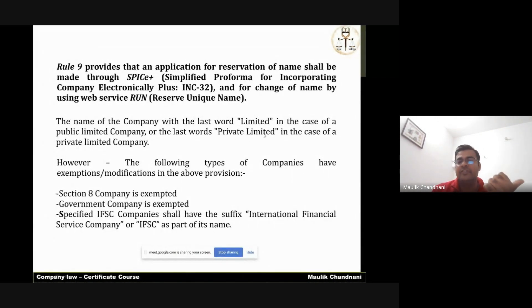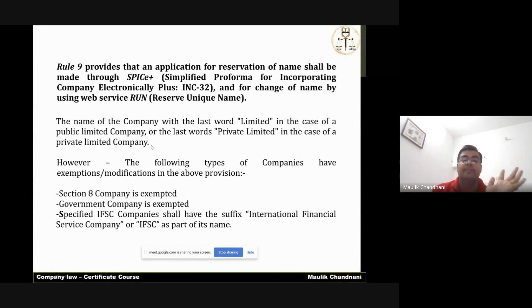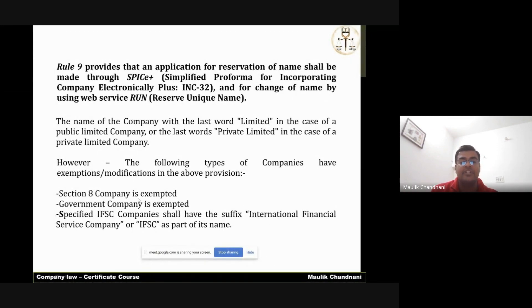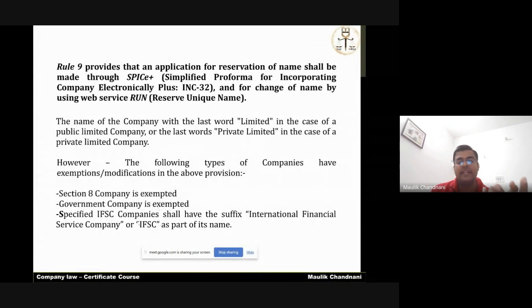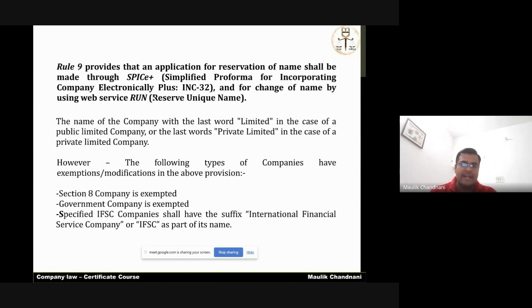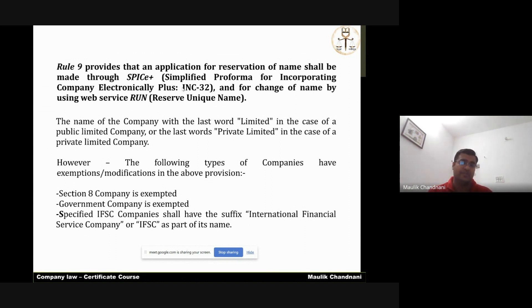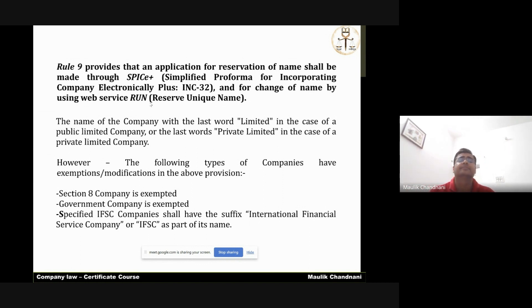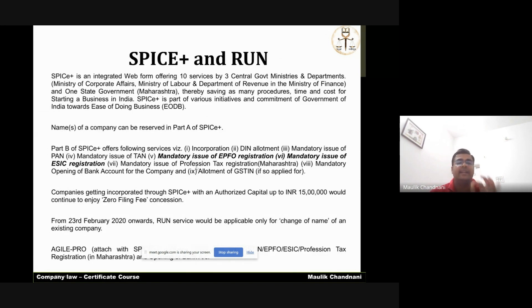Additionally, a public limited company must use the word 'Limited' and a private limited company must use the words 'Private Limited' at the end of its name — this is mandatory. However, Section 8 companies, government companies, and IFSC companies are exempted from attaching 'Limited' or 'Private Limited.' IFSC companies need only attach 'IFSC' at the end of their name. Spice+ and RUN are two different forms.